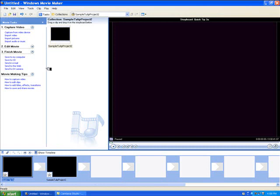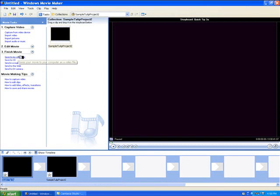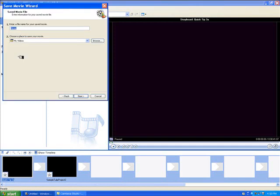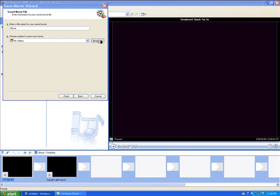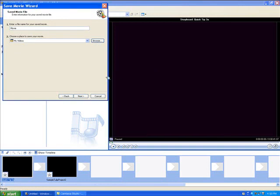Then to finish up, I'm going to go to finish movie. We've got a variety of different options here, but in this case, I'm going to save to computer. Click on save to computer, and it will give me a number of different options. I can name this longer version and browse for a destination to put that file.